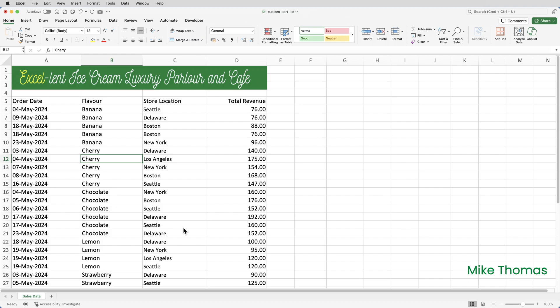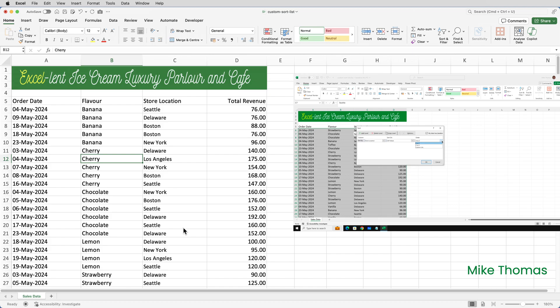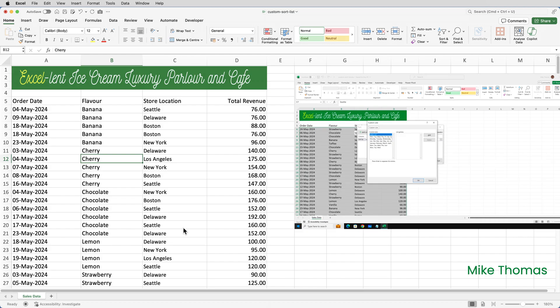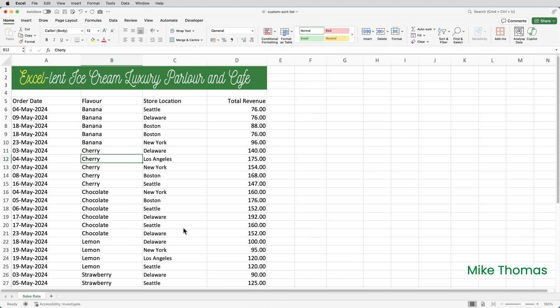In Excel on Windows you can do that from inside the custom sort dialog box by clicking on the drop down in the order field and selecting custom list and then selecting new list. Unfortunately you can't do it this way on the Mac.